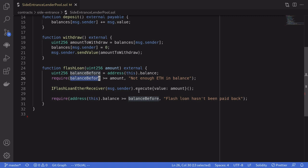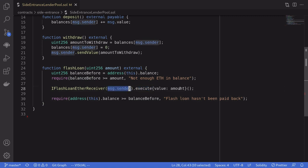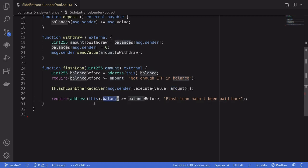It calls the function execute on message.sender, sending the amount of ETH that was requested. And then afterwards, it checks that the balance of ETH in this contract is greater than or equal to the balance of ETH before the flash loan was executed.